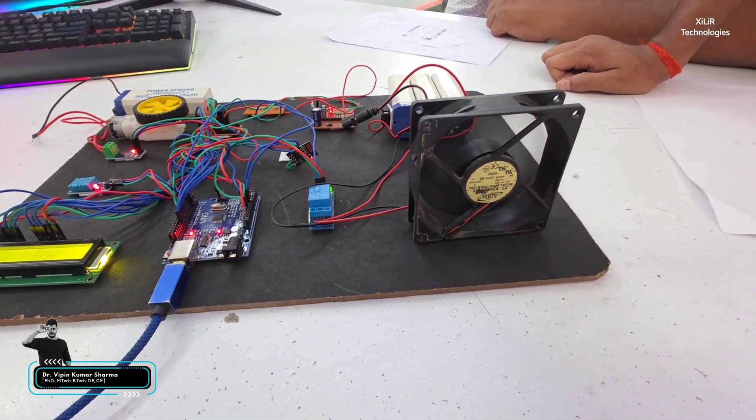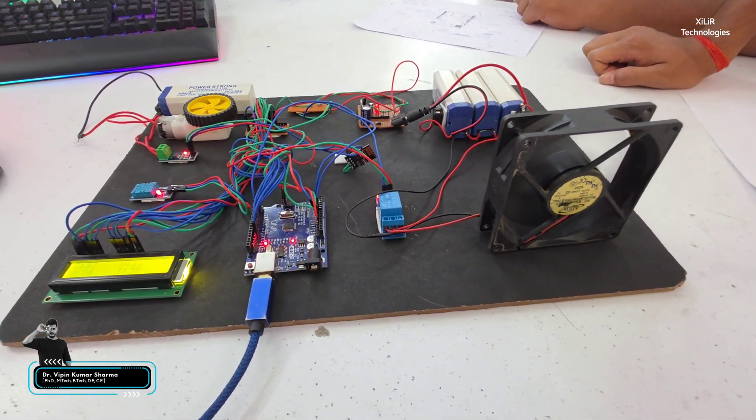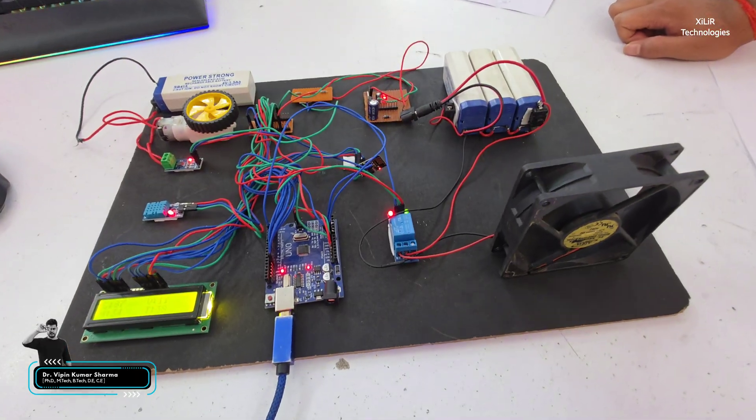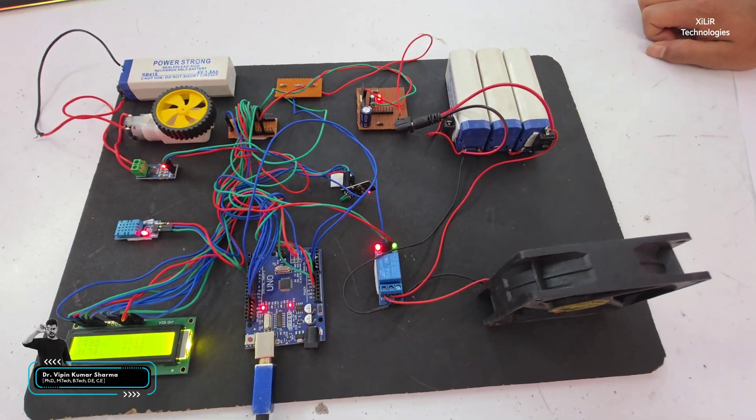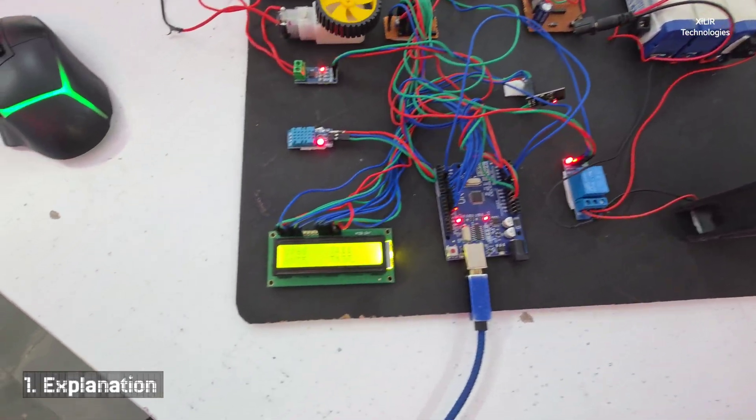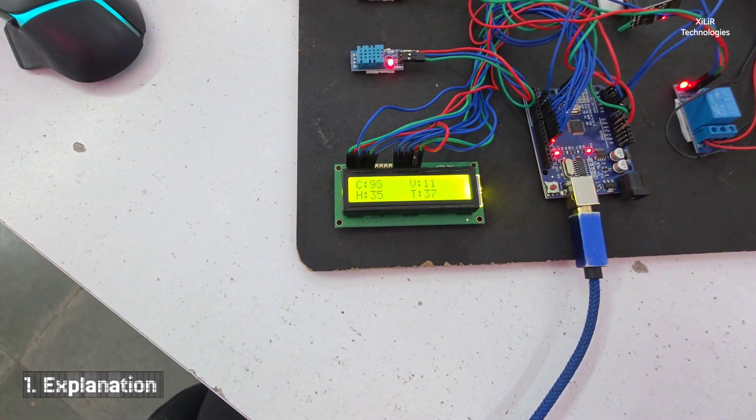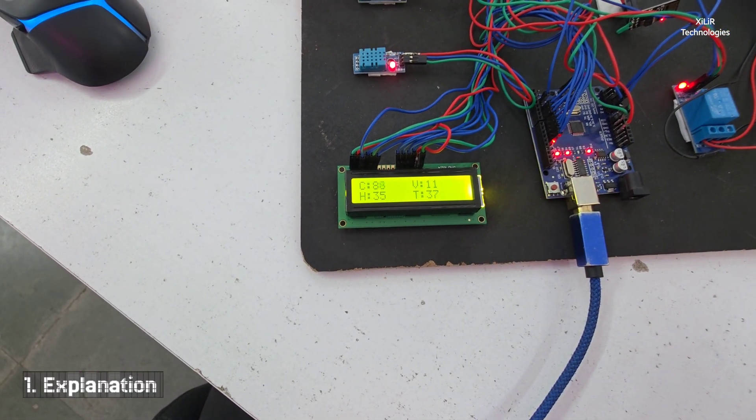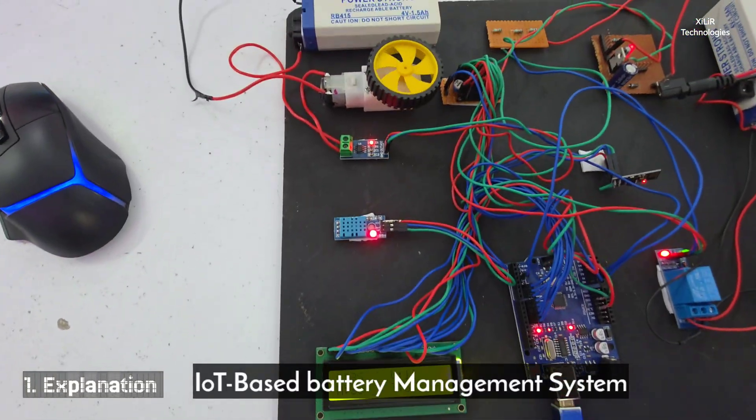Hello guys, welcome to Xylec Technologies. Today I am going to demonstrate a project named advanced IoT based BMS monitoring system.